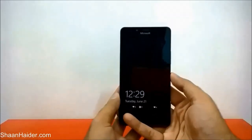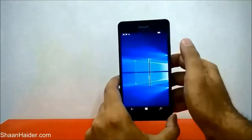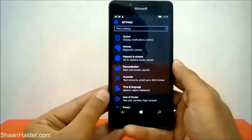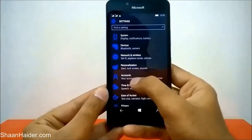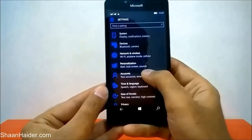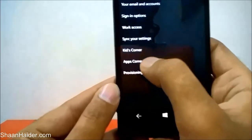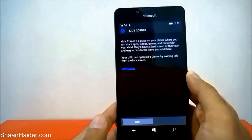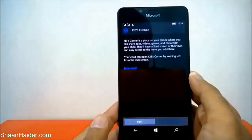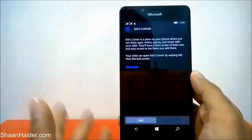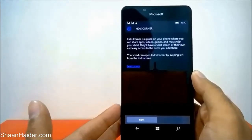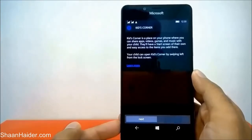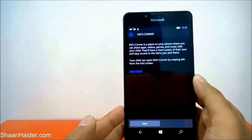Here is our Lumia 950. First of all, you have to go to Settings, and in the Settings under the Accounts tab you will find Kids Corner. Just tap on it, and here you will find the option called Kids Corner. Tap on it again and you will find a description: it is the place on your phone where you can share apps, videos, games, and music with your child. They will have a separate start screen and easy access to the items you add. Your child can open Kids Corner by swiping left from the lock screen.